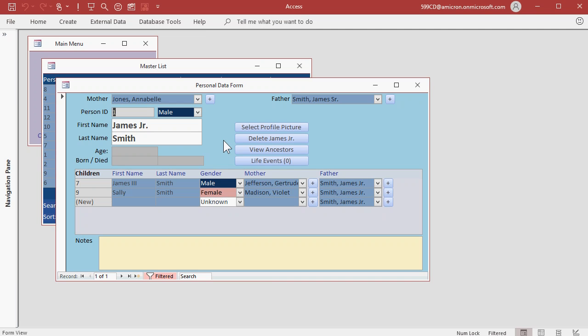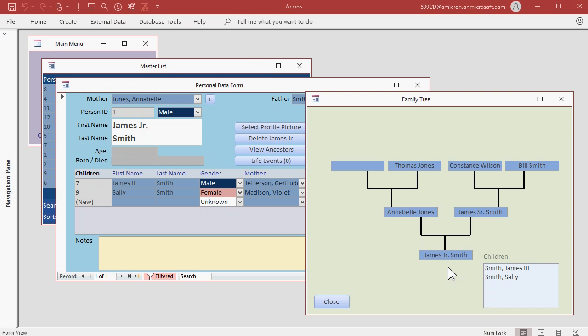Let's take a look at James' family tree so far. Click on the view ancestors button. The family tree form opens up. You can see here James Jr. is on the bottom, his parents, James Sr.'s parents, and so on.